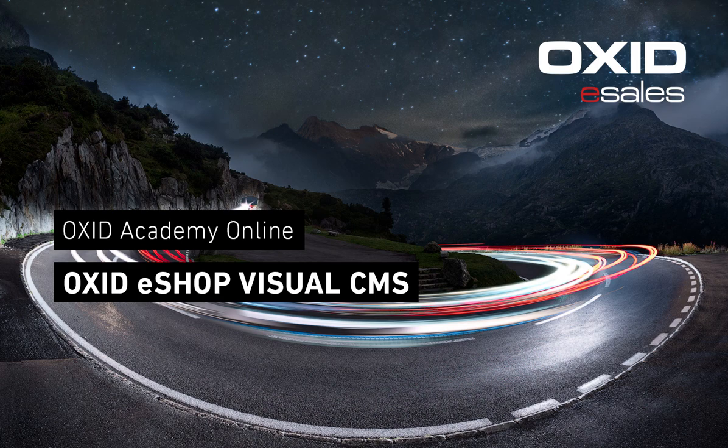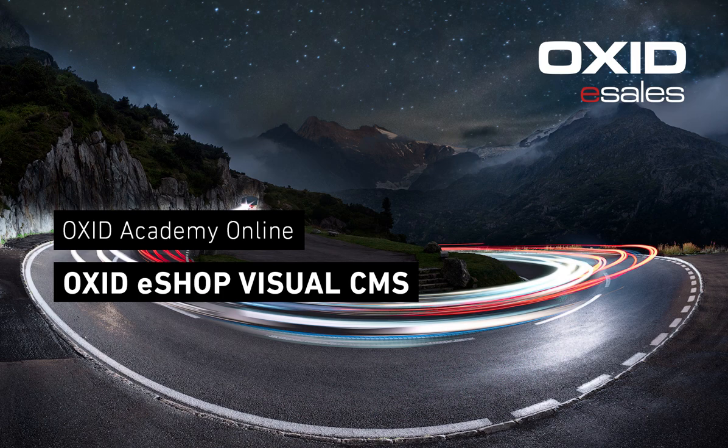With Visual CMS you can design landing pages, special offers, description and theme pages and much more. On all these pages you can use widgets to actively integrate content from your shop that you have managed elsewhere, such as products, categories, campaigns and more.